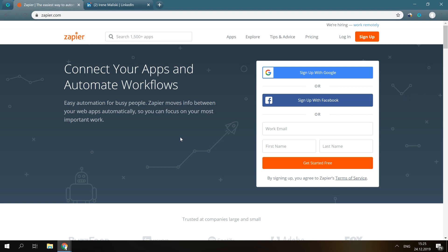And now with Octopus CRM, you can push actions you do on LinkedIn to Zapier and then forward them to your preferred tools like HubSpot CRM.